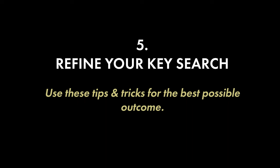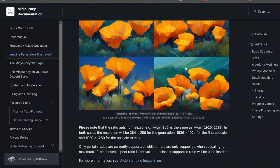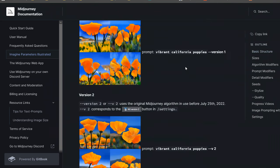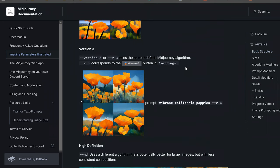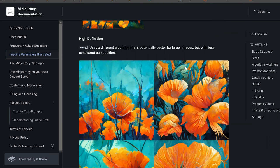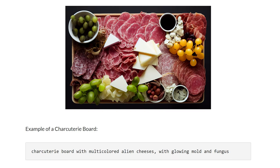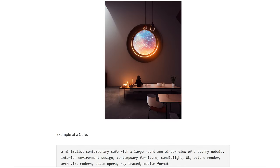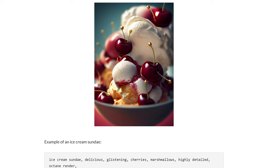Number five: refine your search. Use these tips and tricks for the best possible outcome. Refining your search is the most important part of Midjourney. If you get anything out of this video, it's that your search matters the most. You can have all the settings correct and know all the tricks, but if you don't have an impeccable prompt the AI might not generate exactly what you wanted. Midjourney has a mind of its own and will fill in any gaps found in your search. The wording and detailed nature of your prompt is incredibly important — the more specific or vague you are determines a wide range of outcomes.